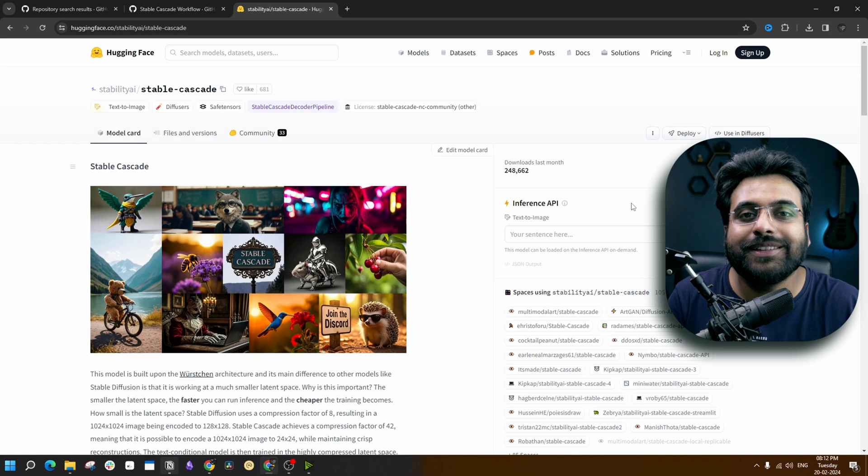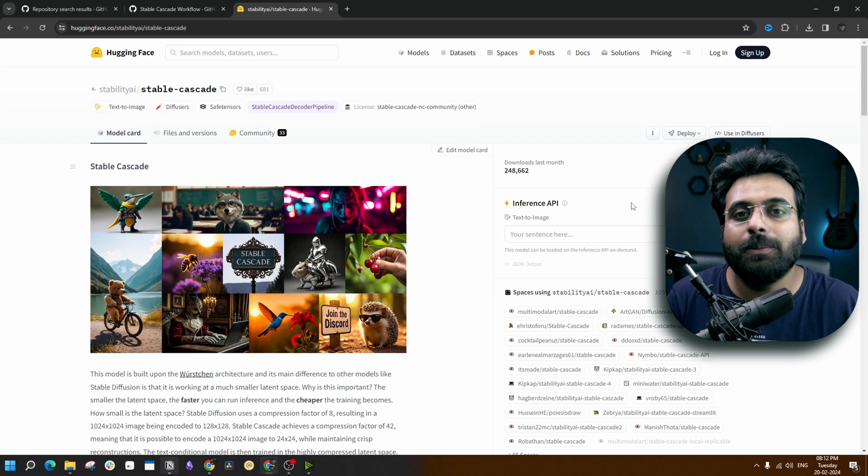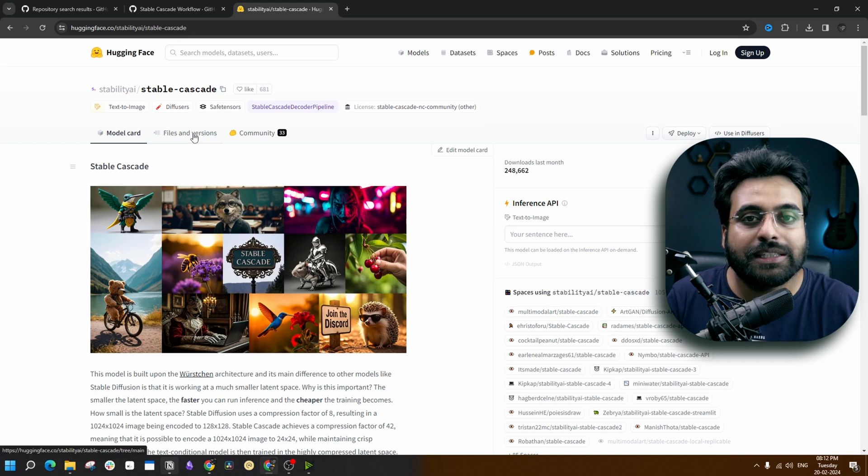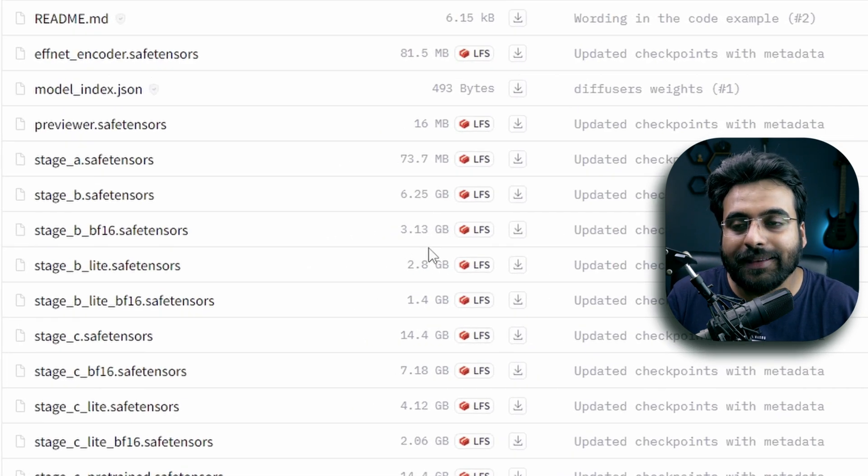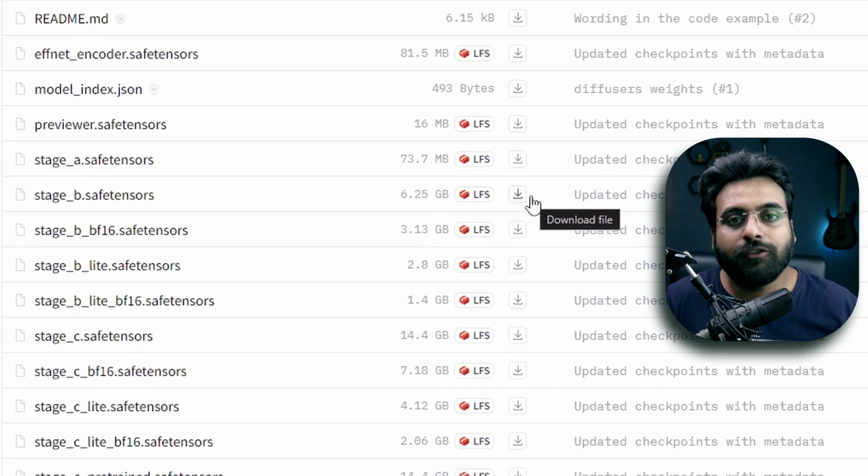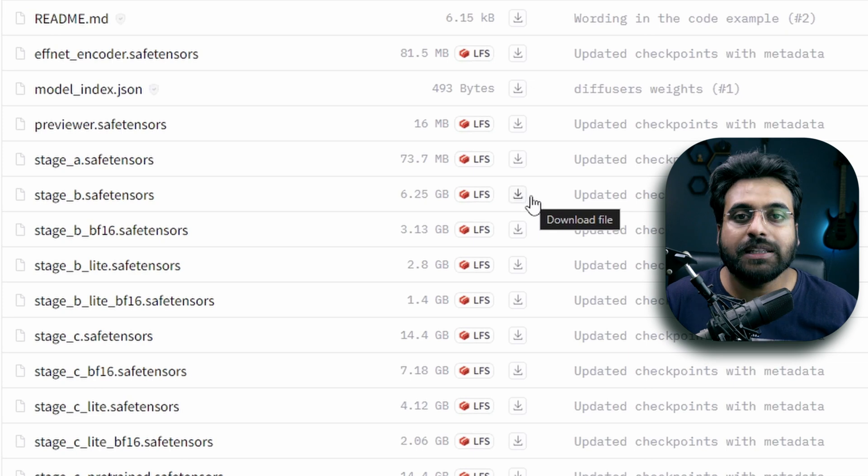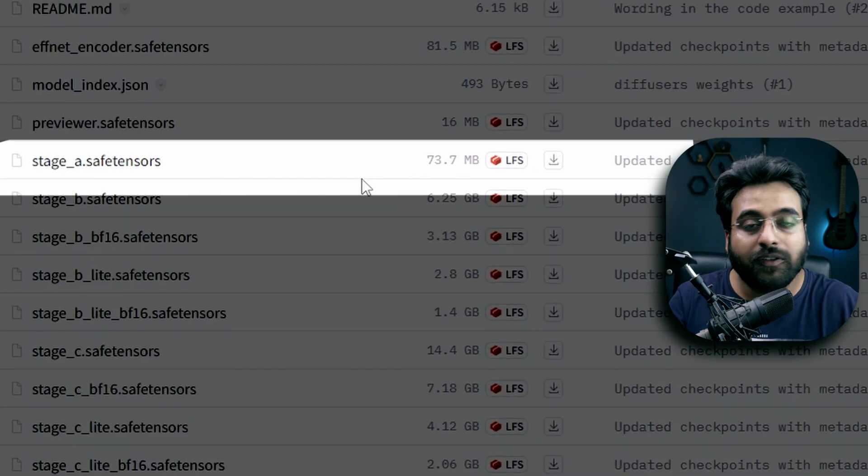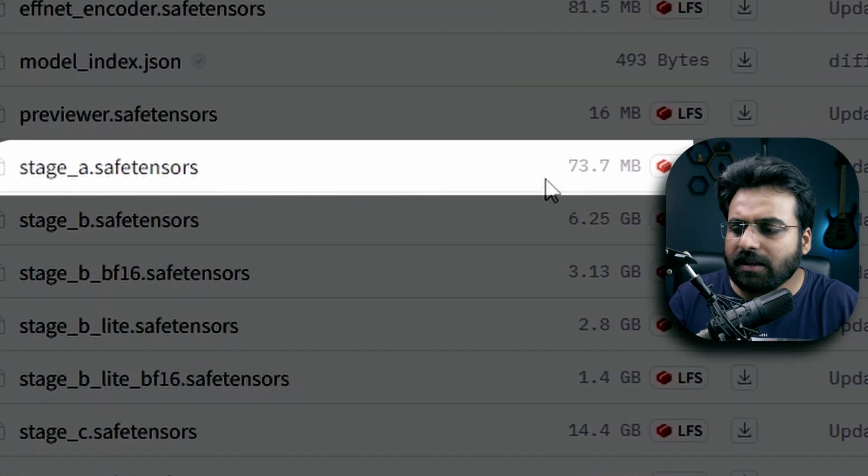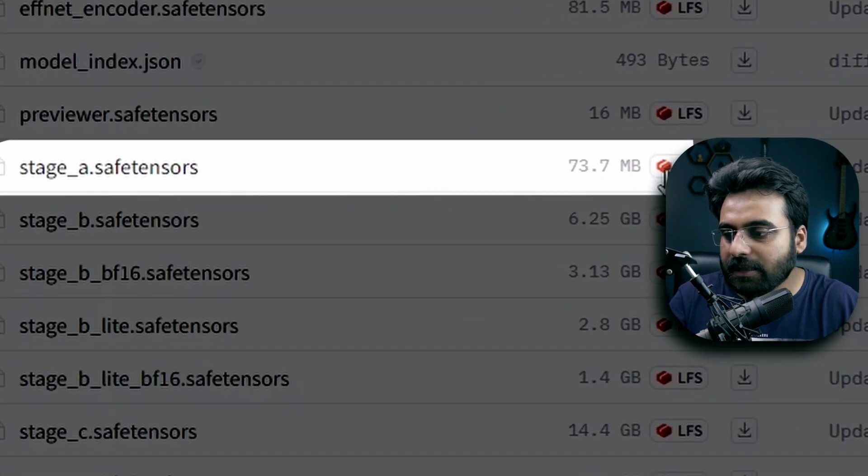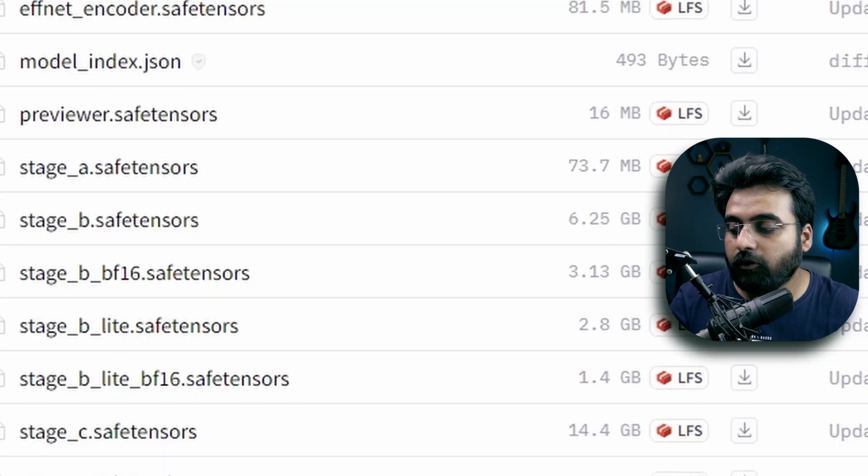Now there are two ways you can download the necessary models. The first one is the plain old method: going to this link and download the safetensors files. You are going to need four files for this model to run. The first one is the Stage A model. It is quite tiny, 73 MB.